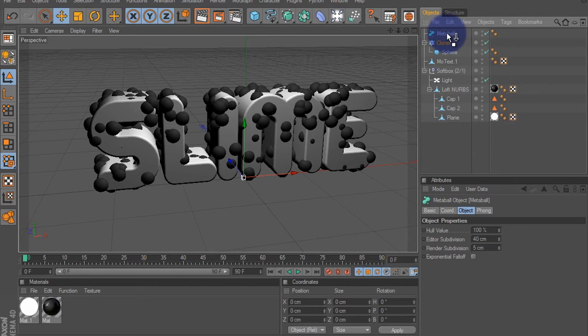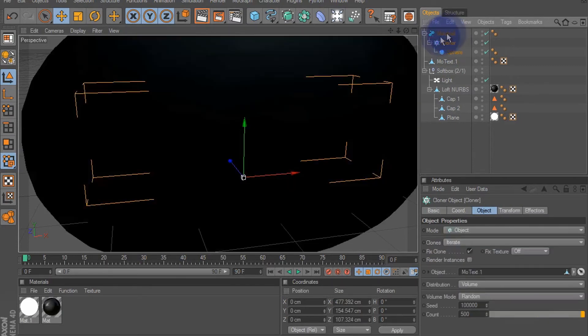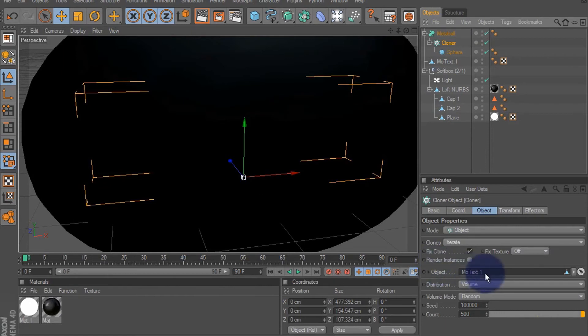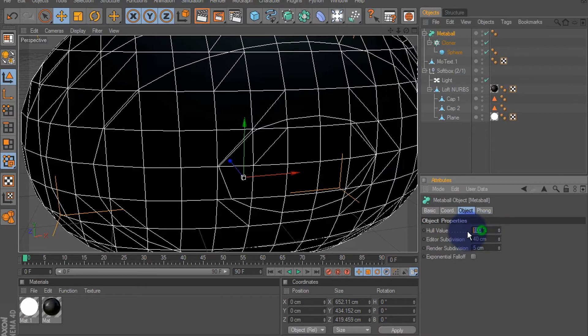And get this big giant thing here. Select the meta ball, change the hull value to around 800%.